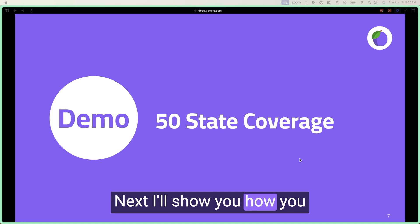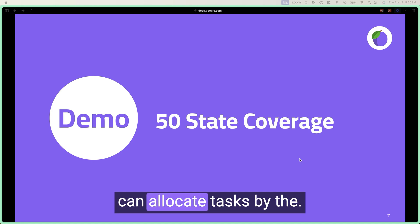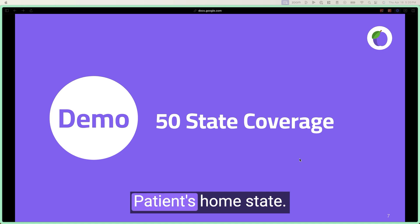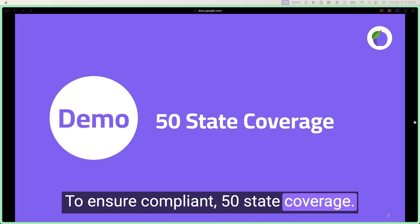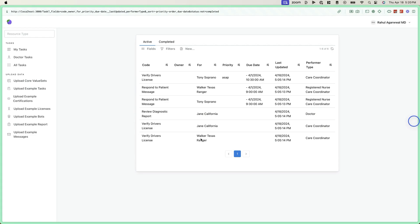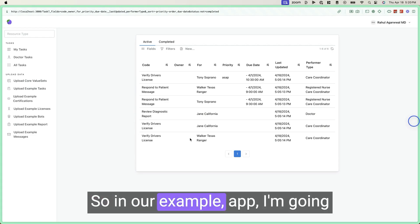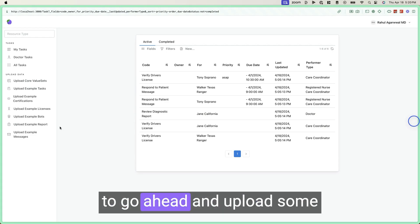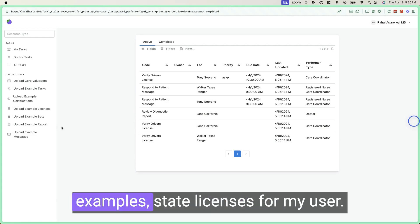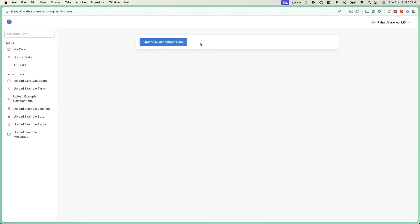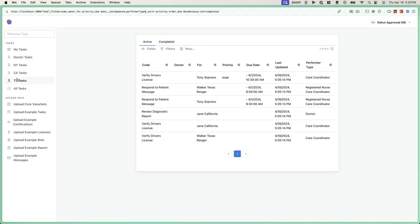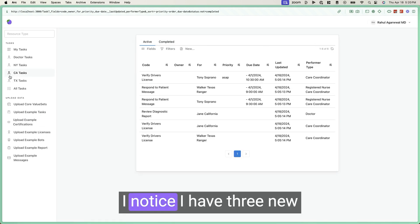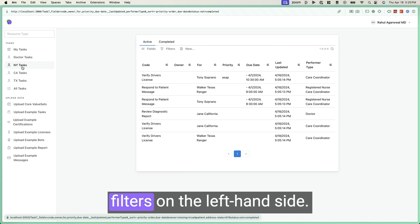Next, I'll show you how you can allocate tasks by the patient's home state to ensure compliant 50 state coverage. So in our example app, I'm going to go ahead and upload some example state licenses for my user. I notice I have three new filters on the left hand side.